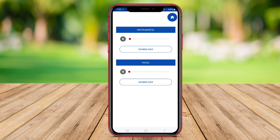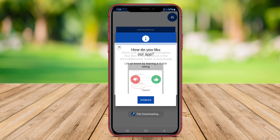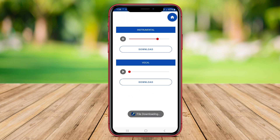Users can easily import their music files into the app and quickly generate vocal-free tracks for singing or remixing purposes. AI Vocal Remover App is known for its user-friendly interface and efficient processing capabilities, making it a preferred choice for music enthusiasts and karaoke lovers.